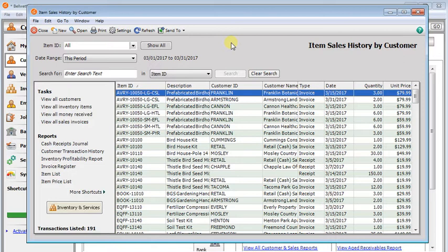So service items, labor, and non-stock all show up on this list unlike your typical inventory reports.